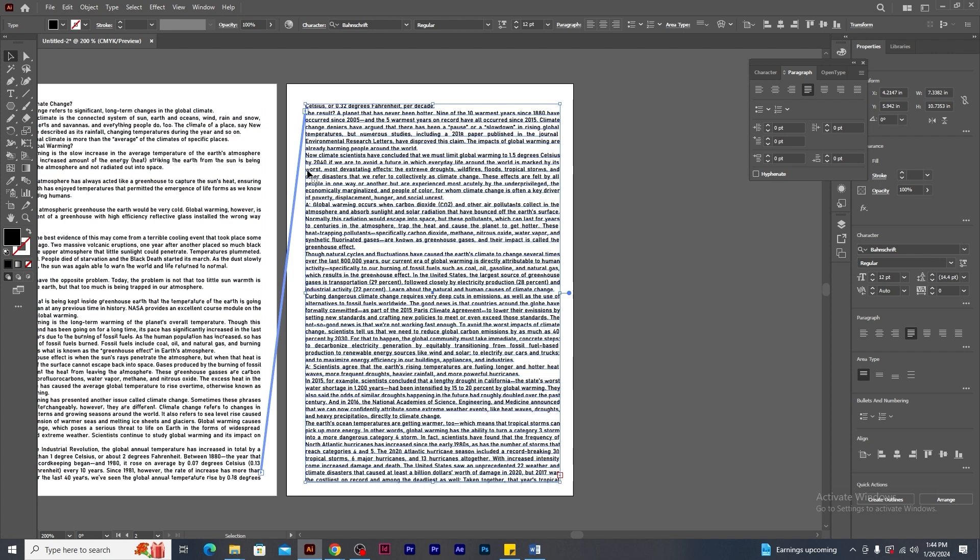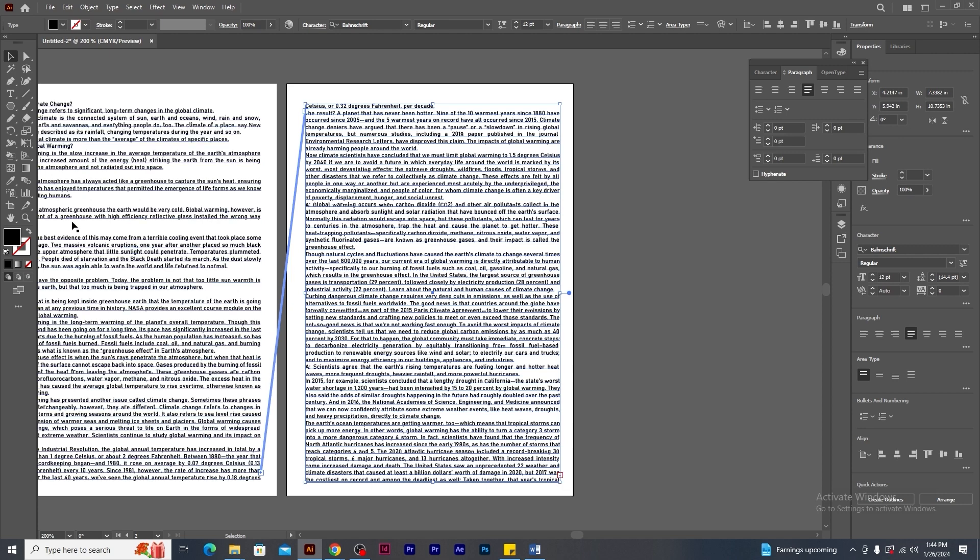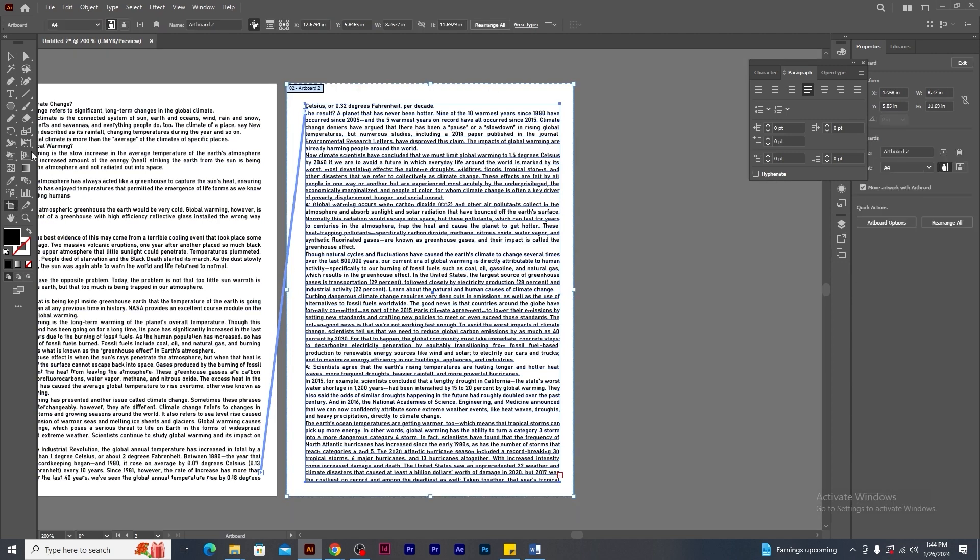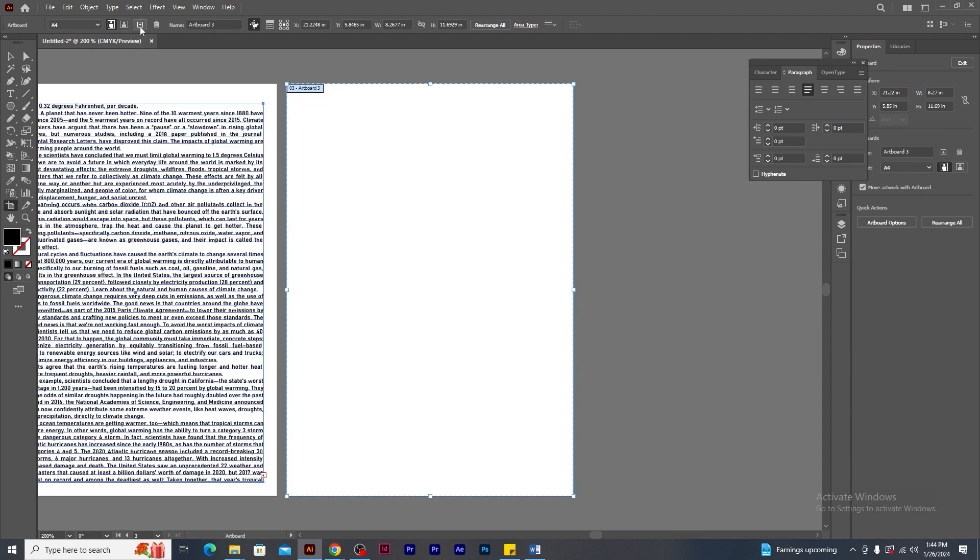Also, you see a line connecting from the first text frame to the second text frame. This means that the text is the continuation from the first text frame. But again, you get to see a red box in the second frame too. So using artboard tool, create a third artboard.